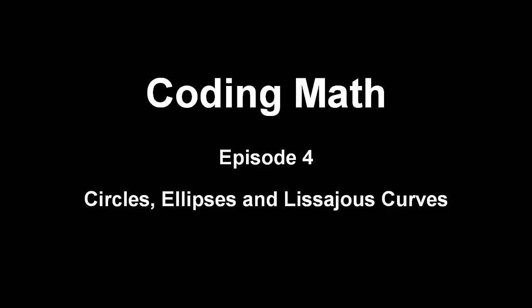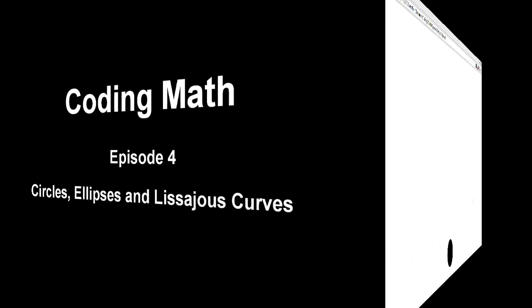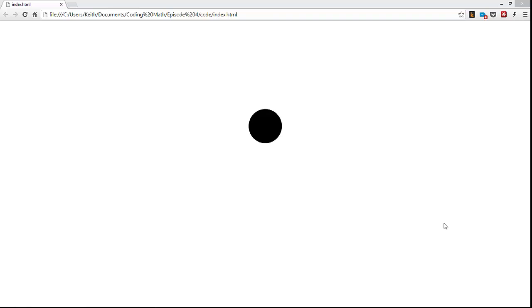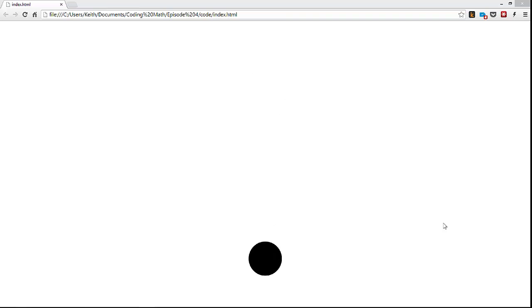This is Coding Math. I'm Keith Peters, and this is Episode 4: Circles, Ellipses, and Lissajous Curves. In previous videos, we've covered sine, cosine, and tangent, and gone over a few useful examples on how to use sine to animate objects.